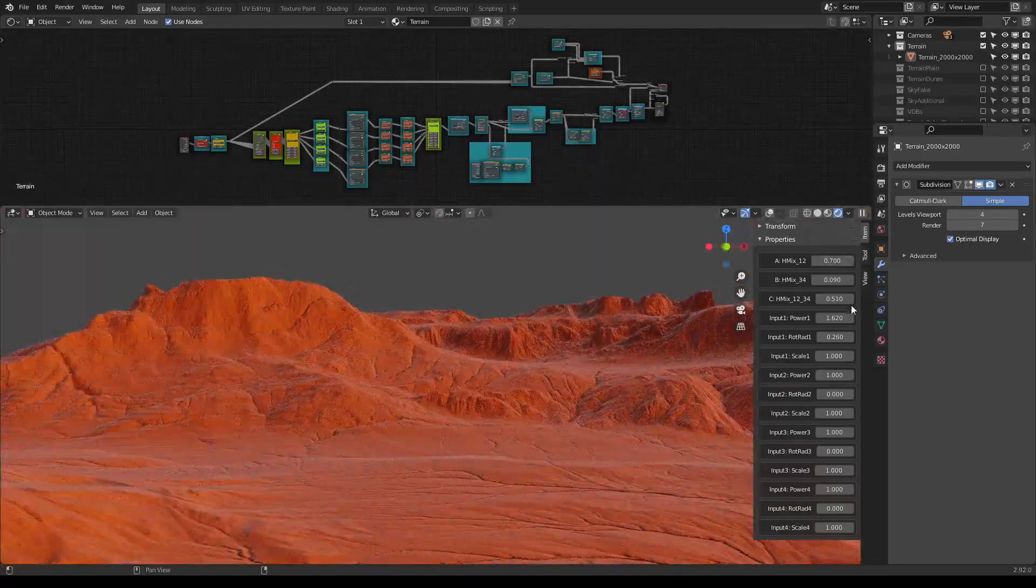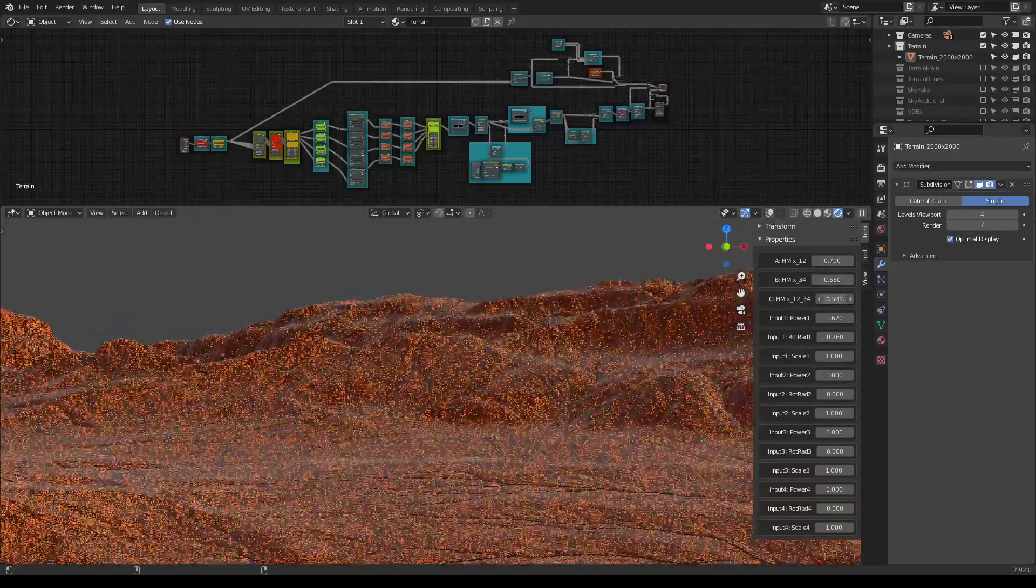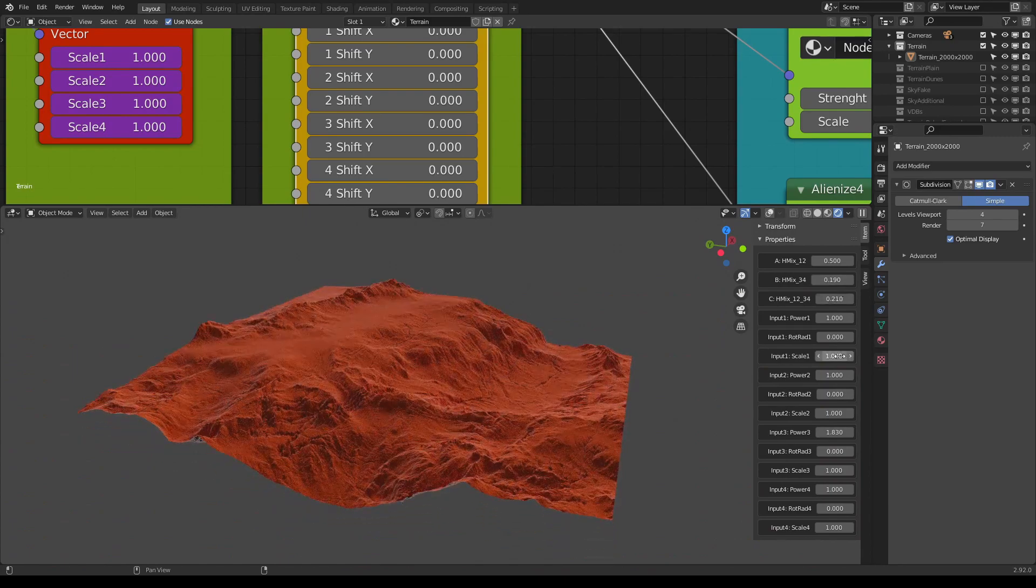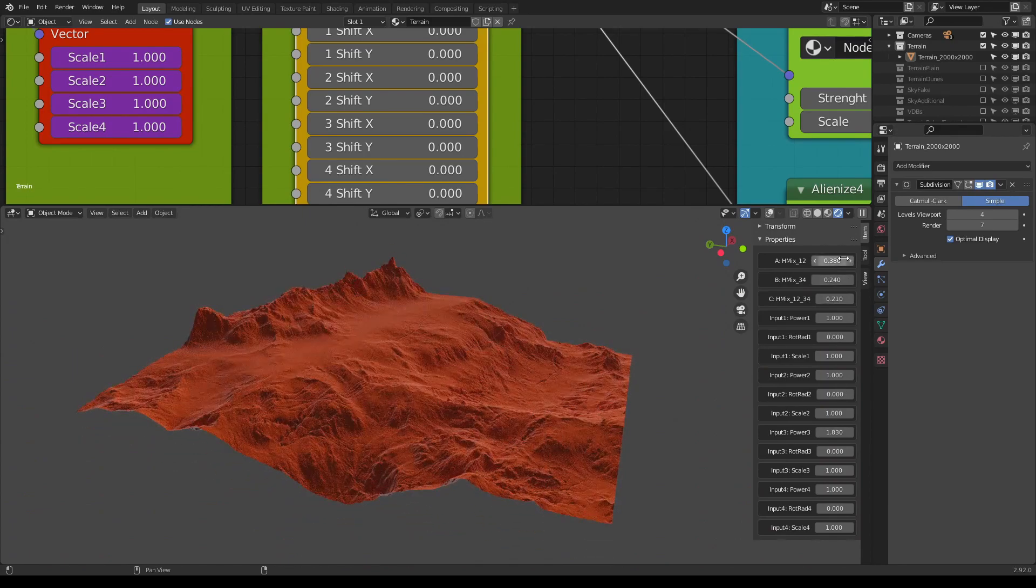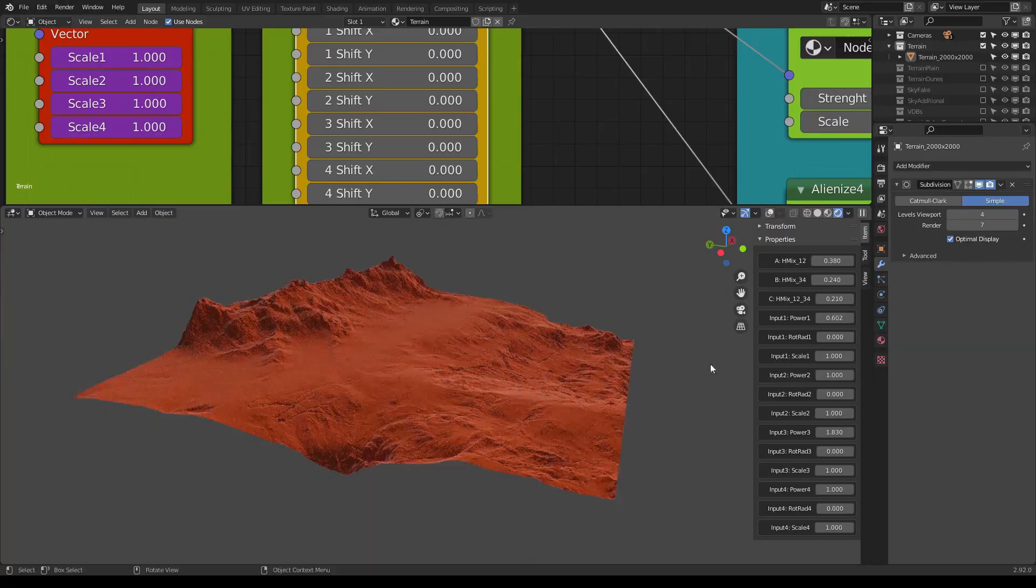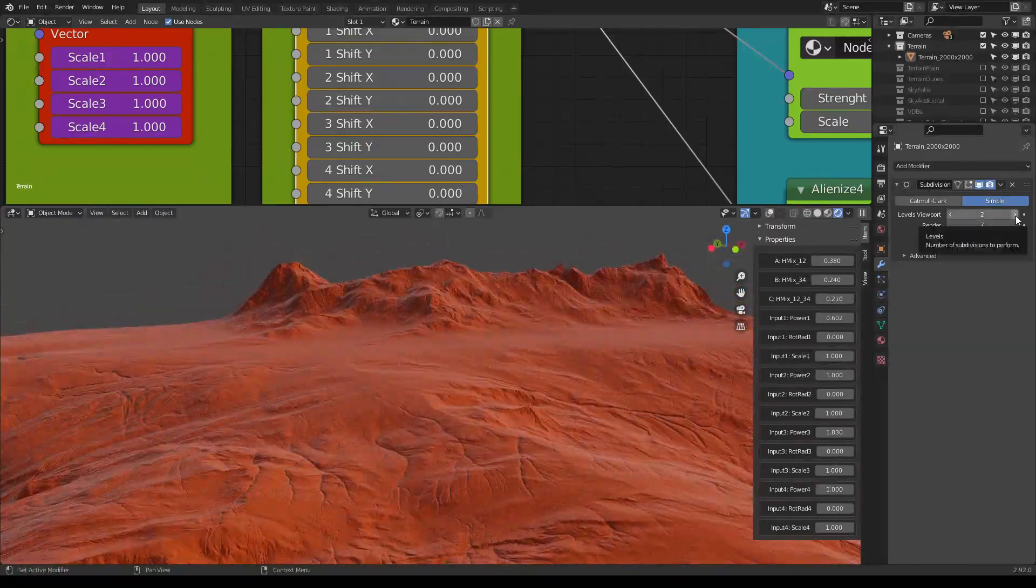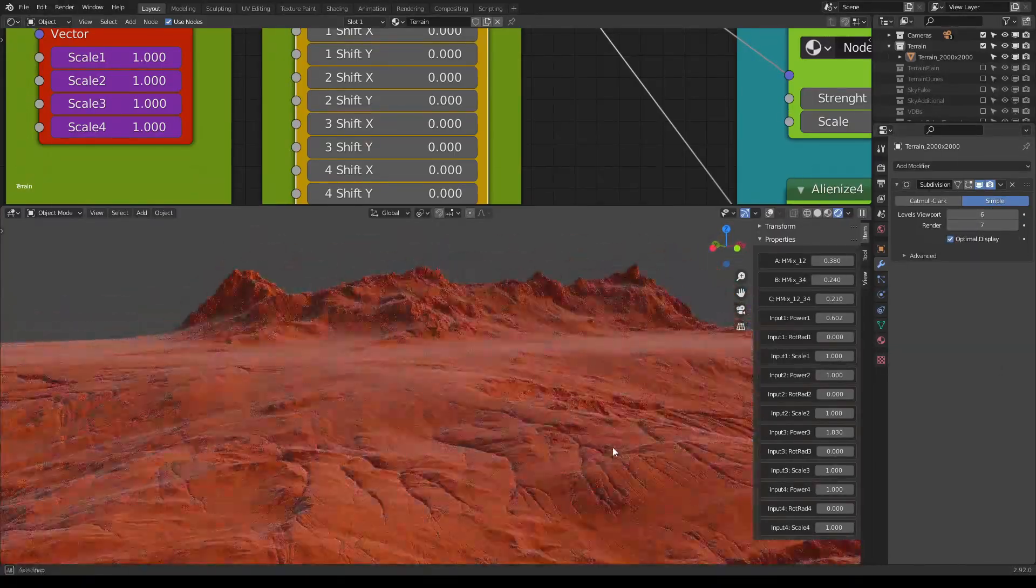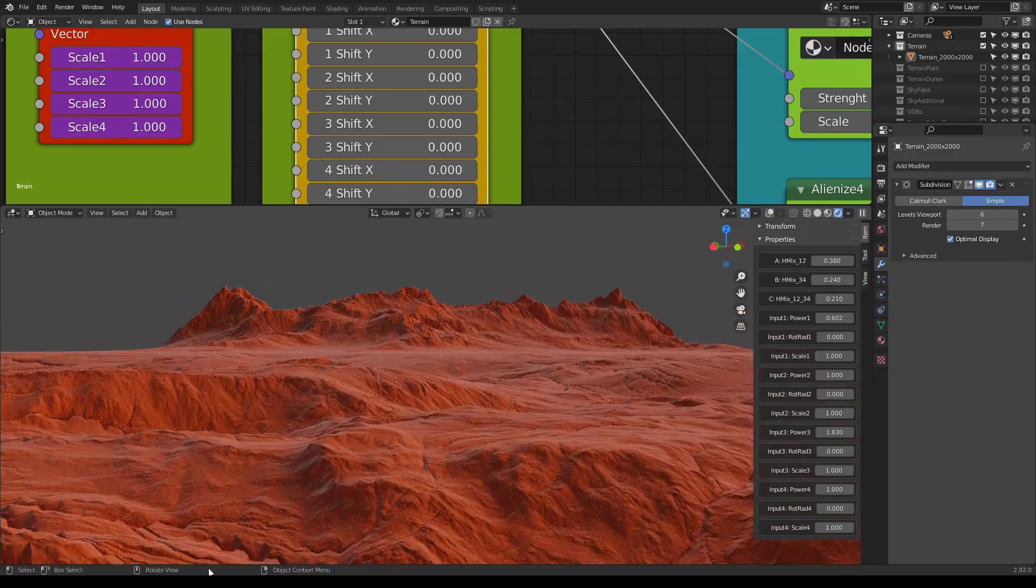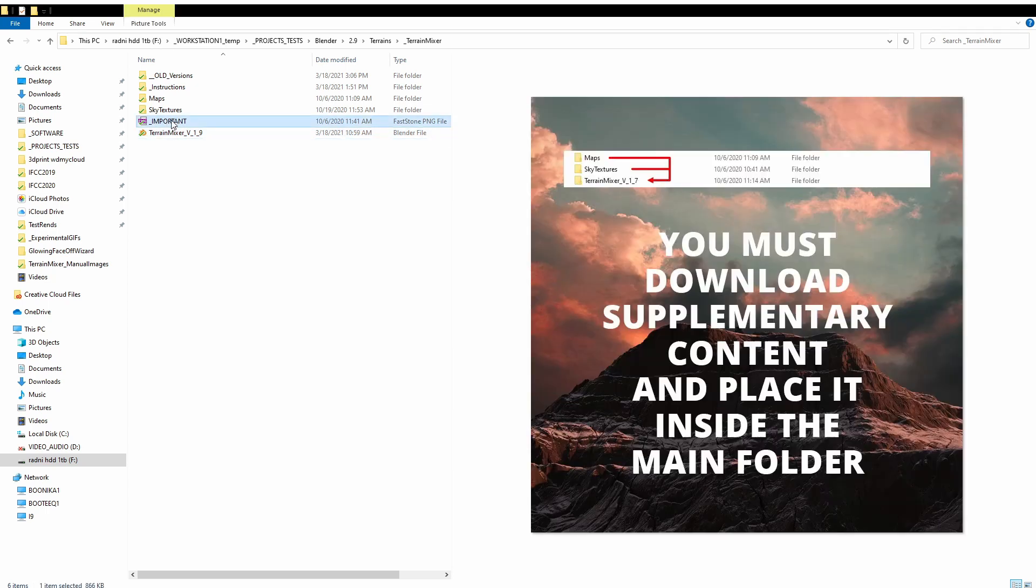Before we continue, I'm going to show you something because many people get confused when they download all the content - what goes where. Sometimes it happens that they don't see the terrain in the viewport and whatnot. So before you start using Terrain Mixer, I suggest that you open the folder that you have downloaded.